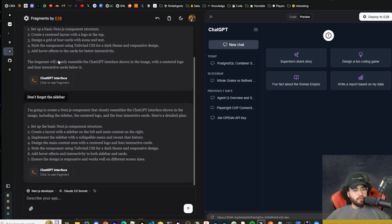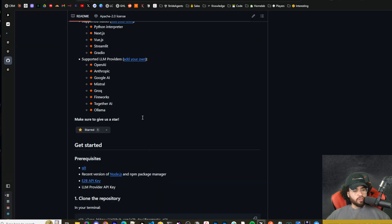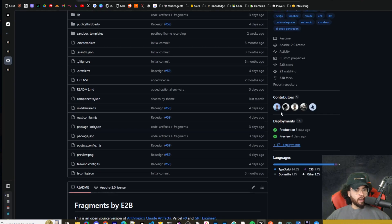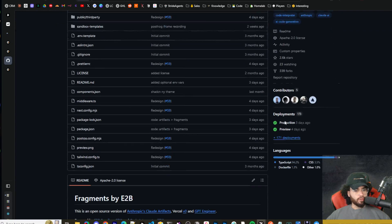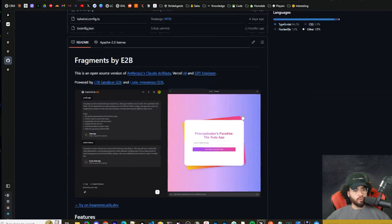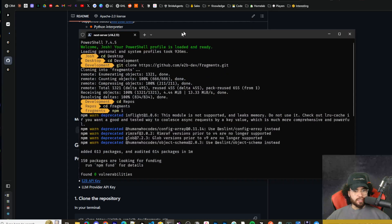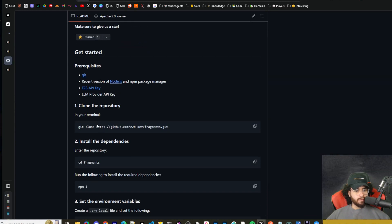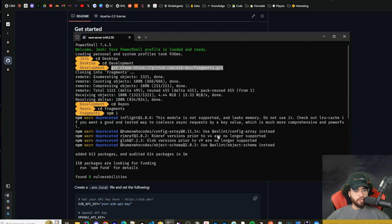Now, like I said before, there also is an open source version. So here is the GitHub repo for the open source version of this tool. Now, to actually get this set up, all you're going to do is git clone the repo right here.